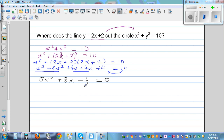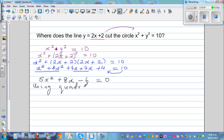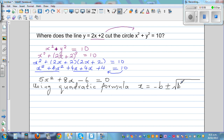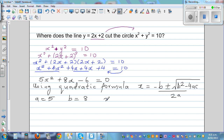To solve this you need to use the quadratic formula. The quadratic formula is x equals negative b plus or minus square root of b squared minus 4ac, over 2a. Here a is 5, b is 8, and c is negative 6.